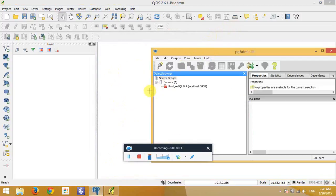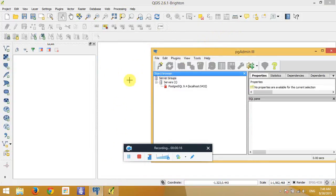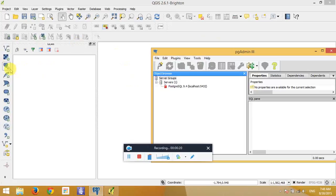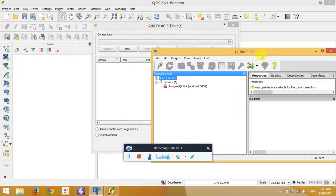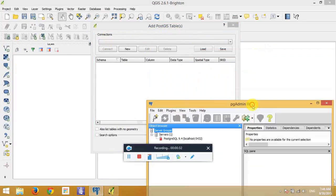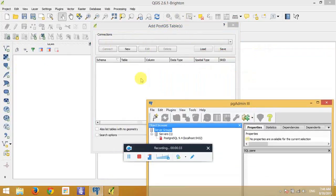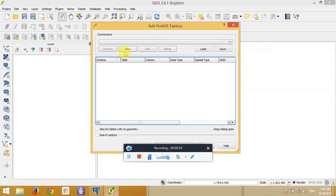When we look on the left hand side, we can see one symbol called the elephant head. Click on it and it is the PostGIS table. In this table, we can make connection between pgadmin 3 and our QGIS.